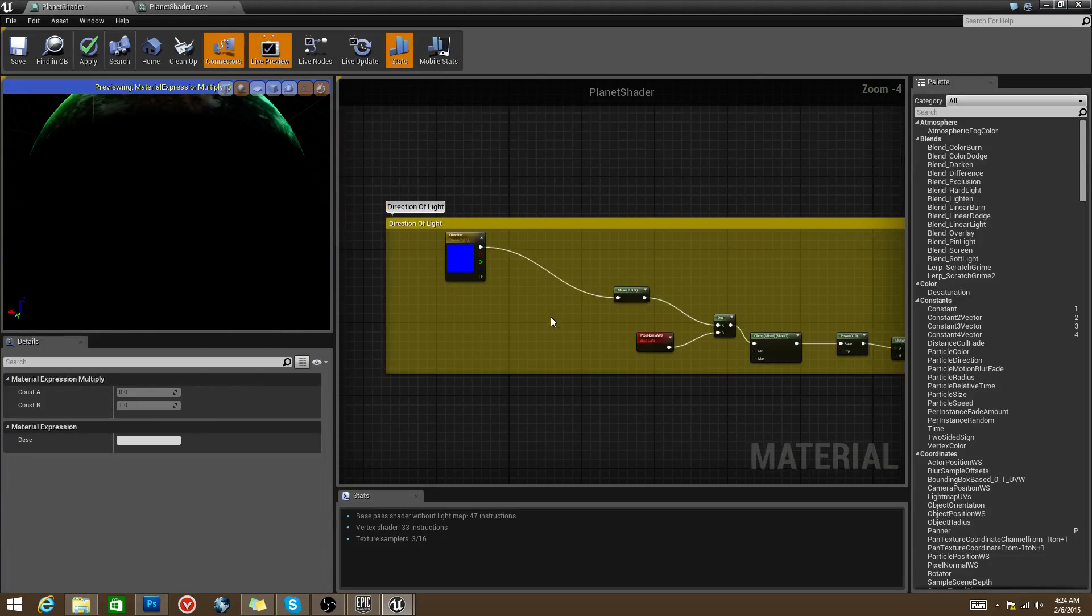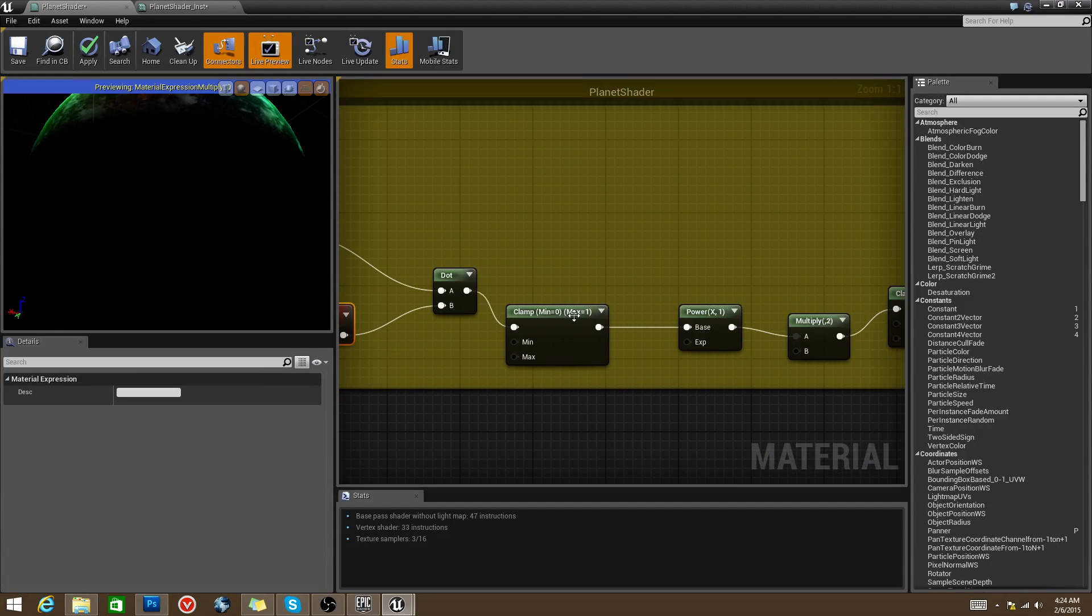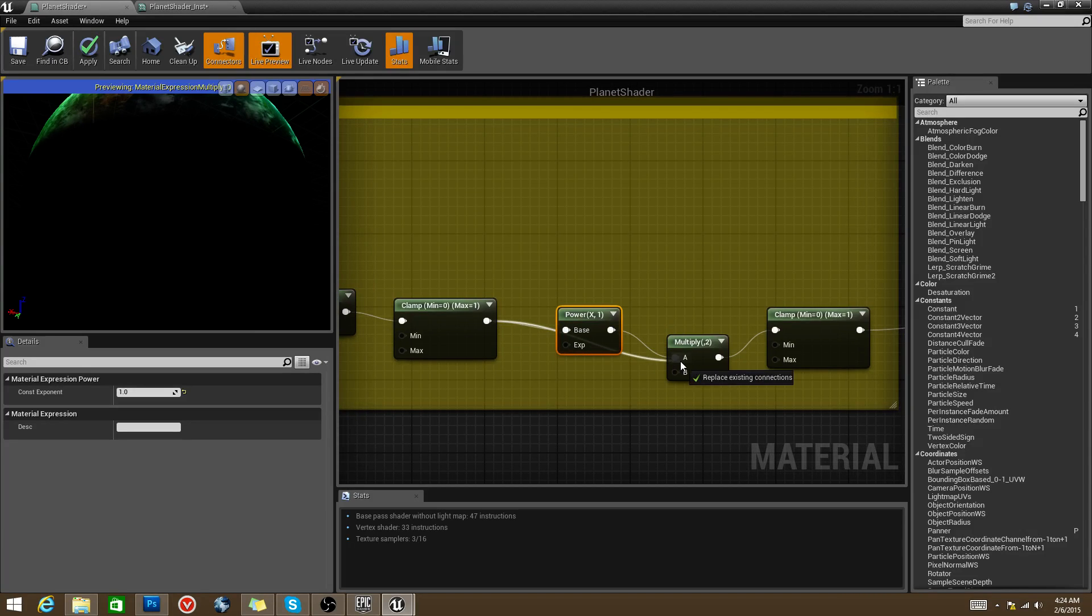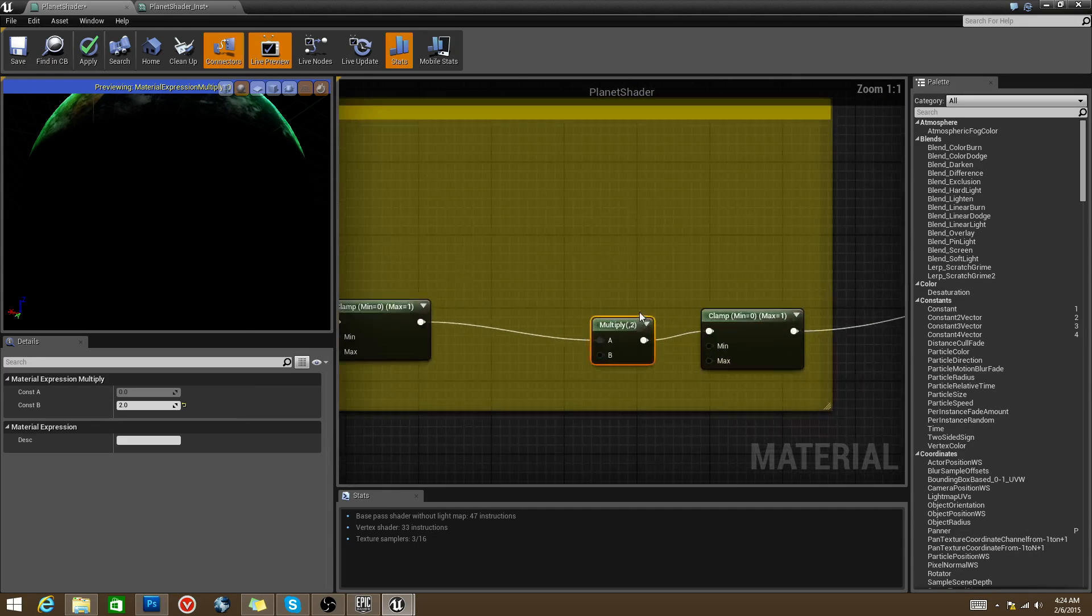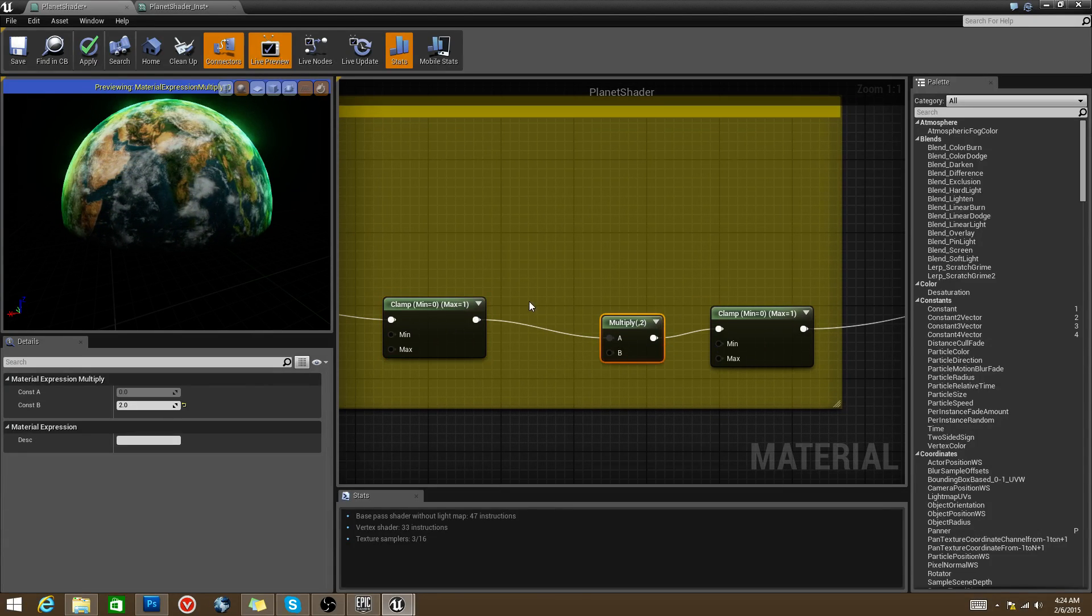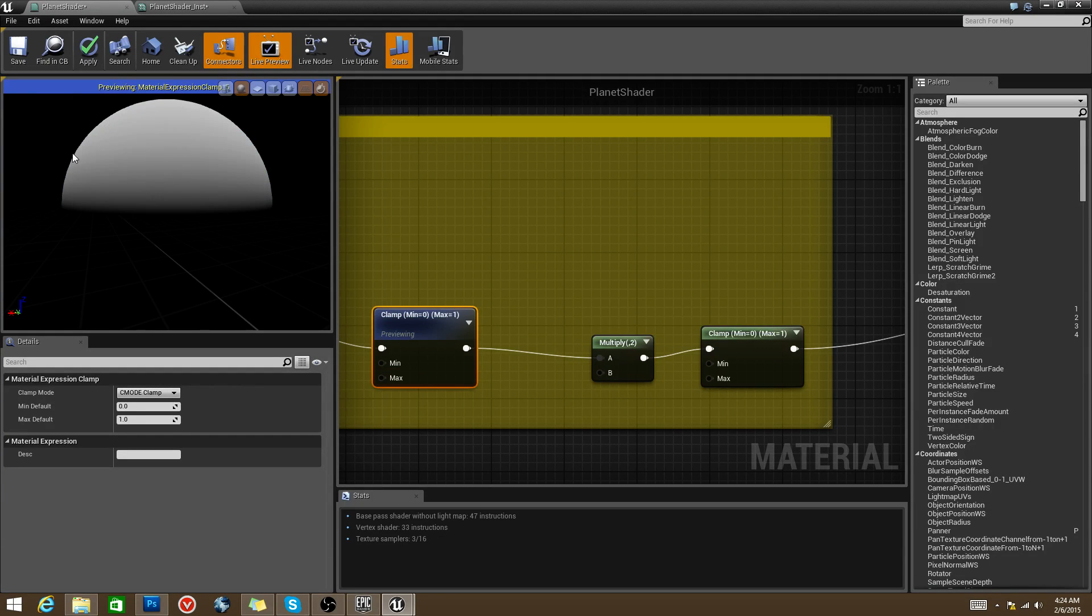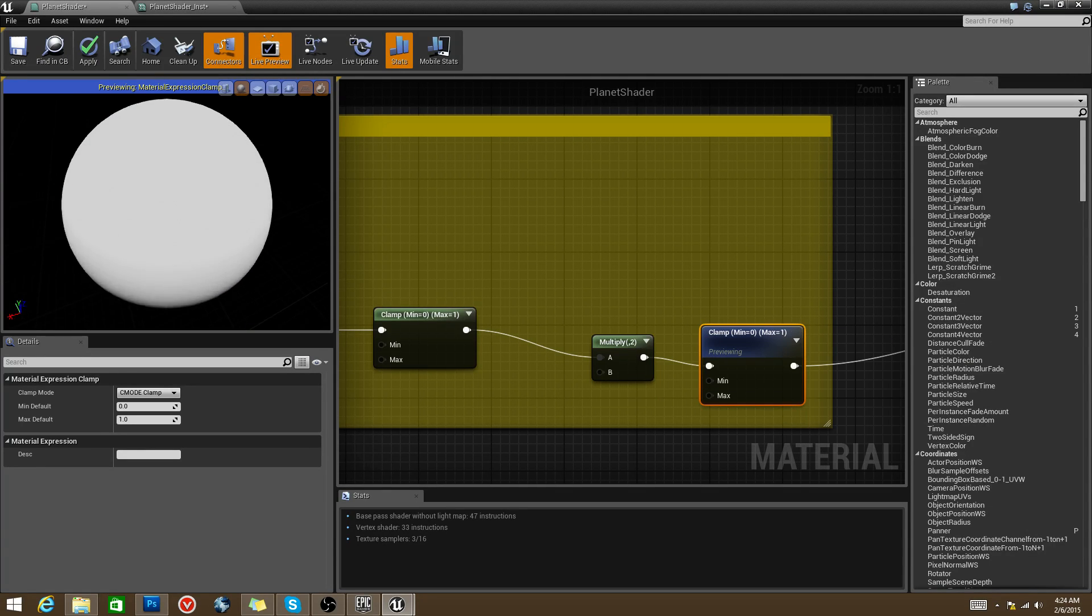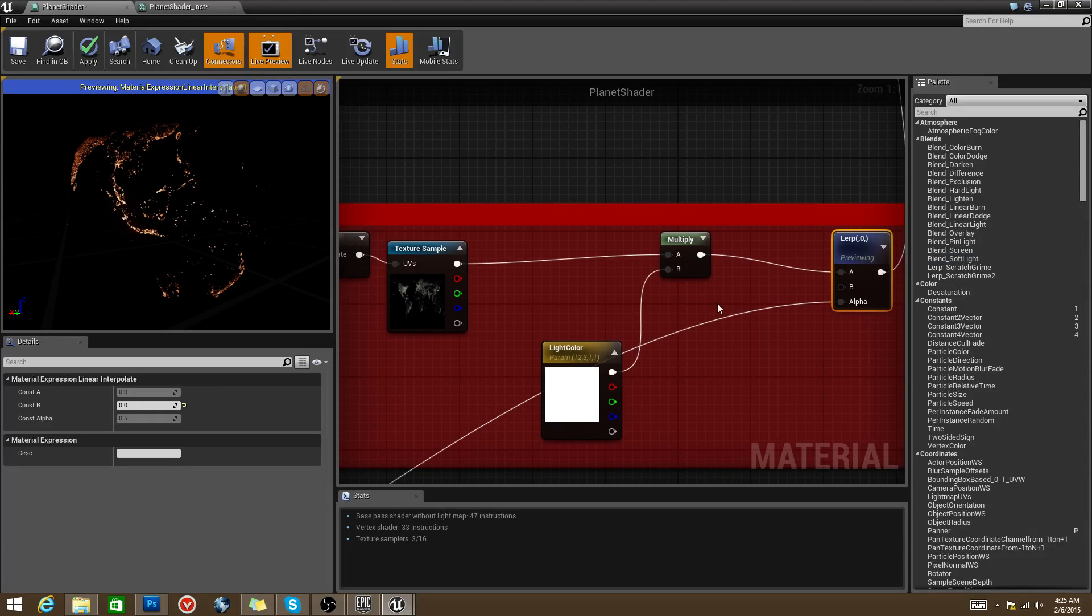So we go down here to our last direction of light. For the most part, this is the same. You've got your vector 3, the mask. It's the dot product of the pixel normal. We're clamping it so it doesn't get outrageous. But here's where it gets exciting. What we're going to do here is we're going to multiply it by 2. So this is how it looks right now. When we multiply it by 2, it gets brighter. But what we do is we clamp it so that we don't have a value above 1. And then we're going to use that as our mask for our city lights.